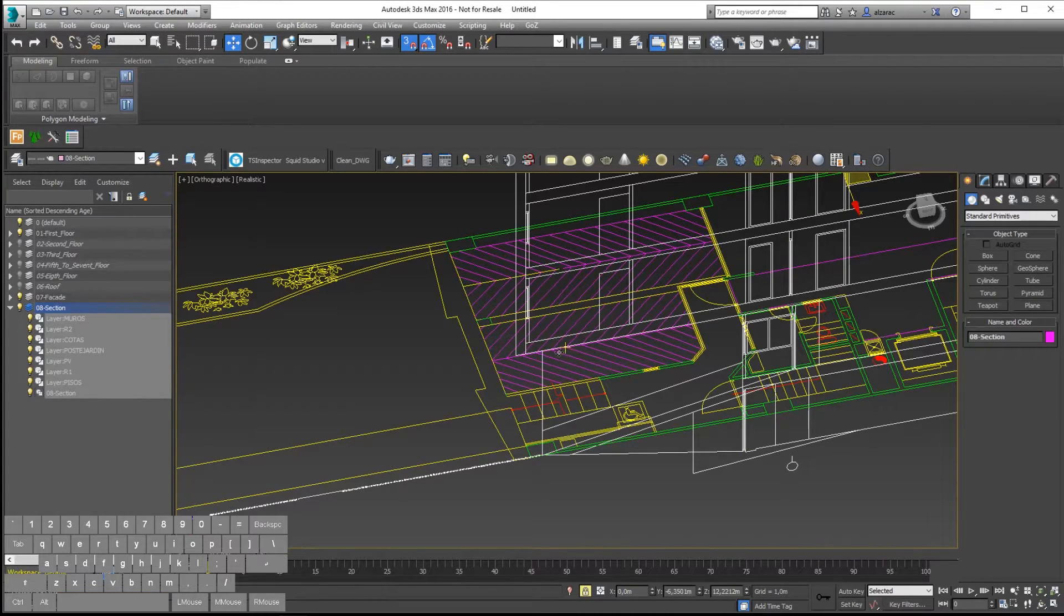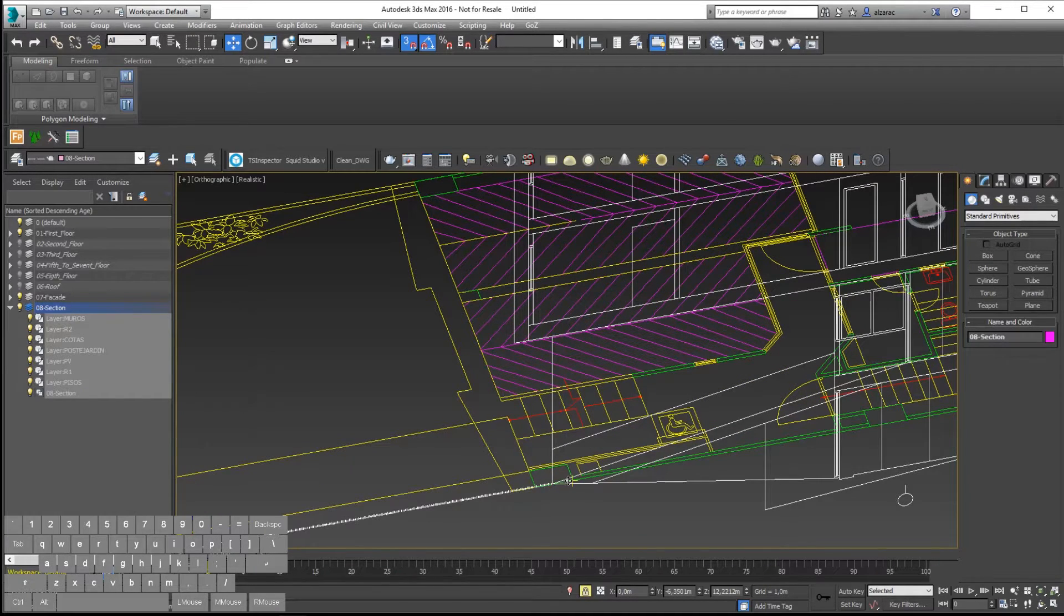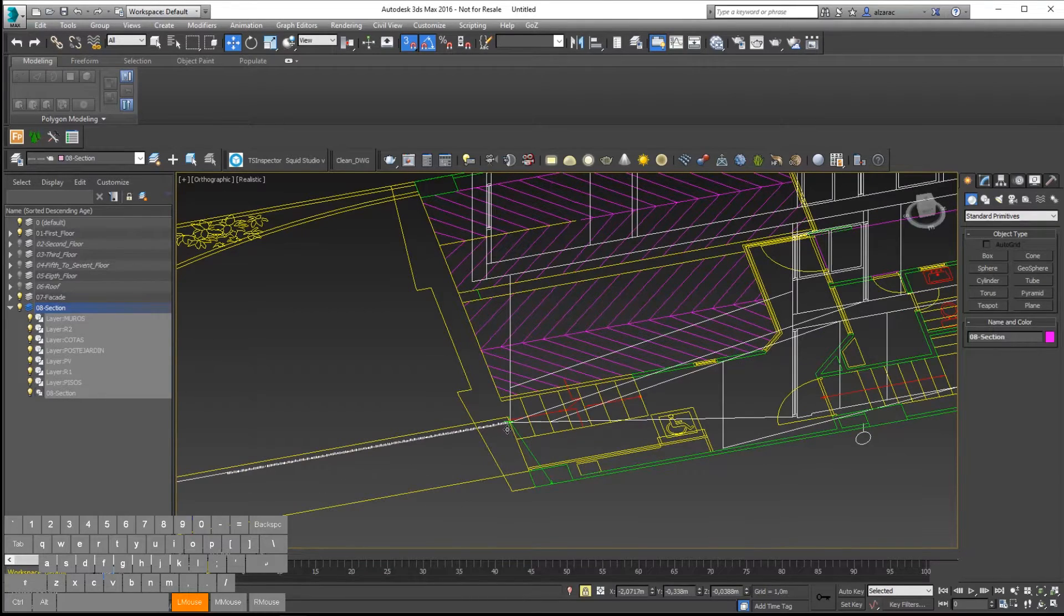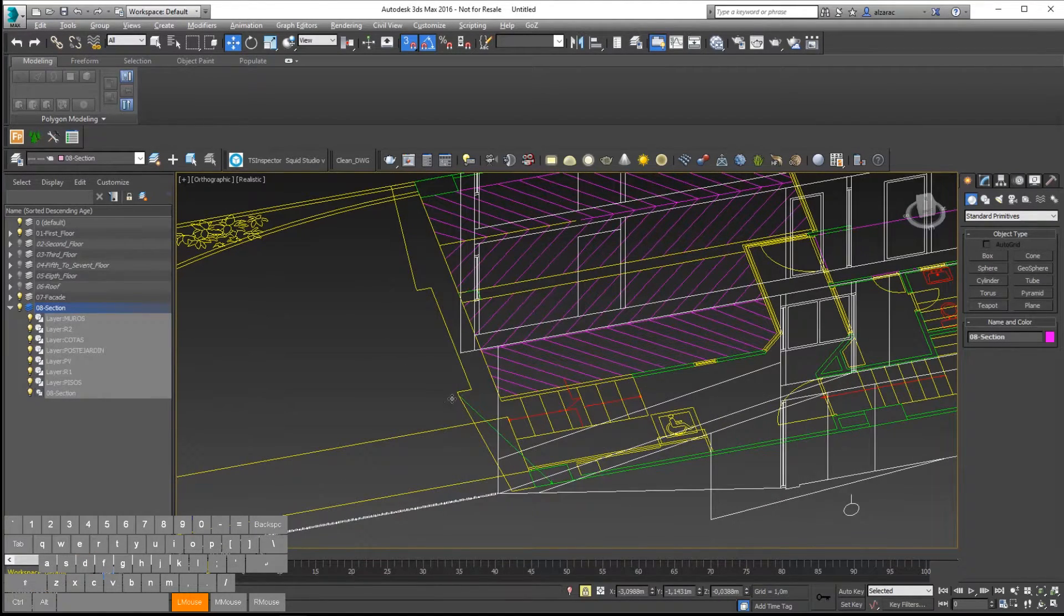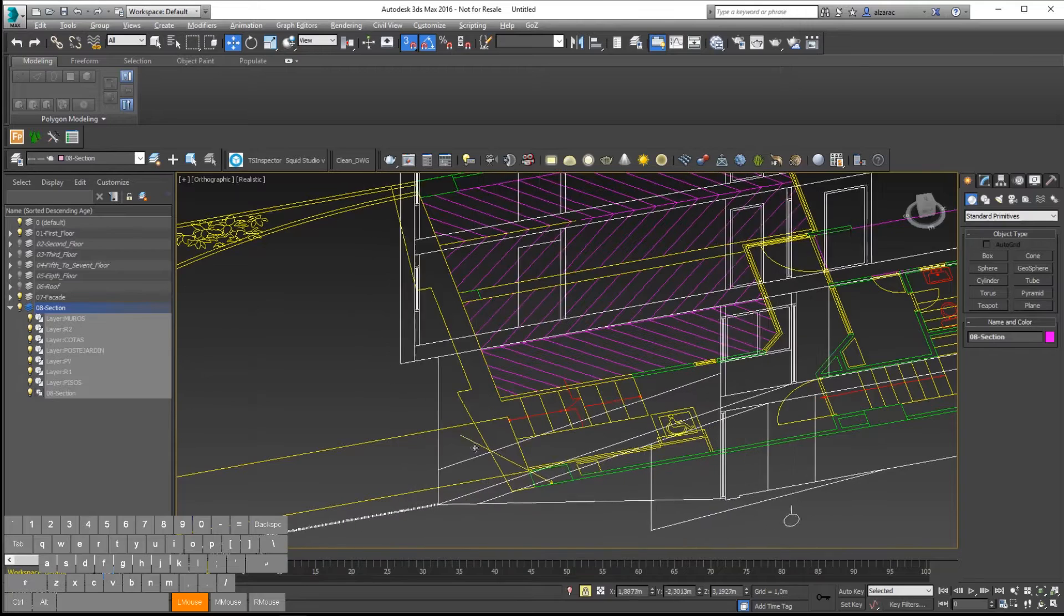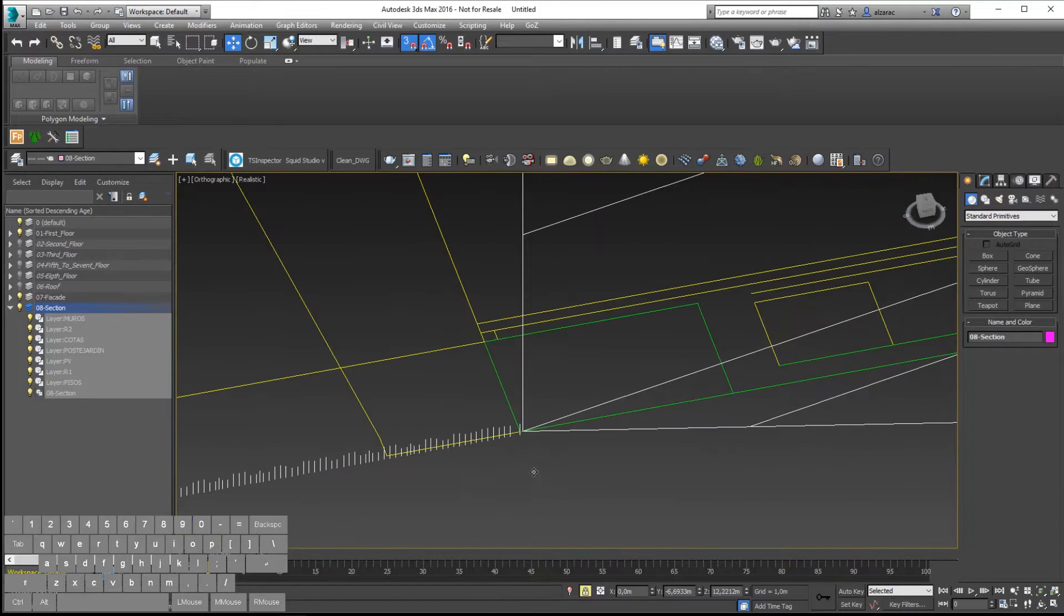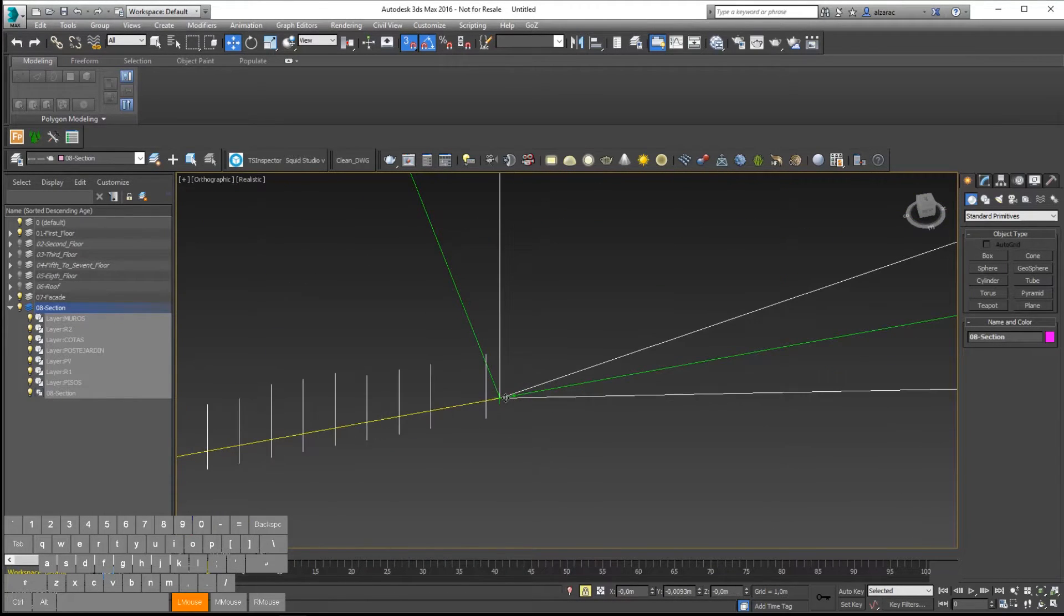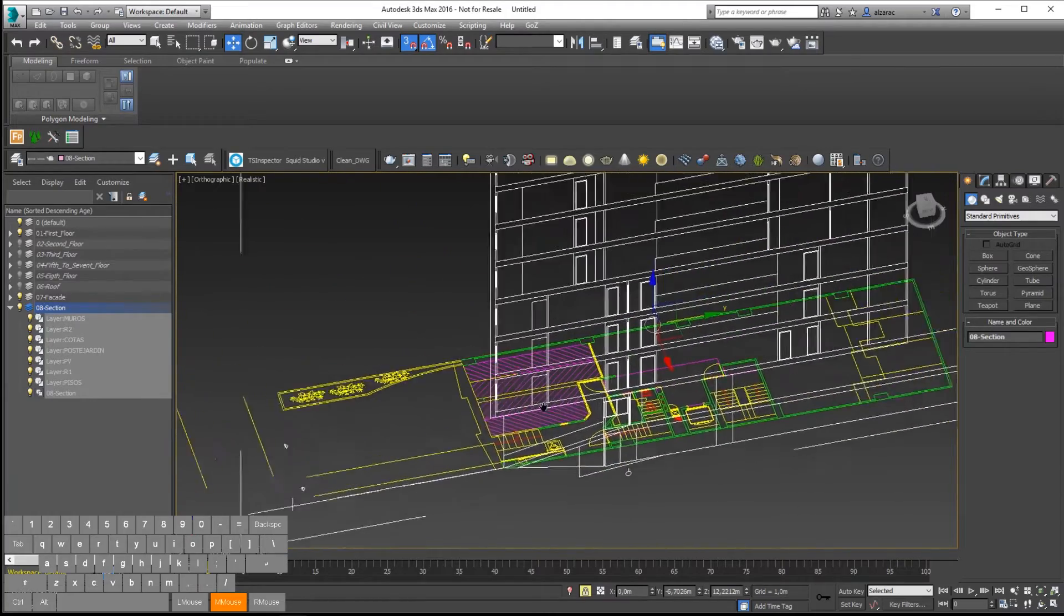Right now I will go closer and I will match this wall I'm seeing in the section view with the column I'm looking at right now in the floor plan. Remember that you can switch between the axis constraint using the Alt V shortcut.